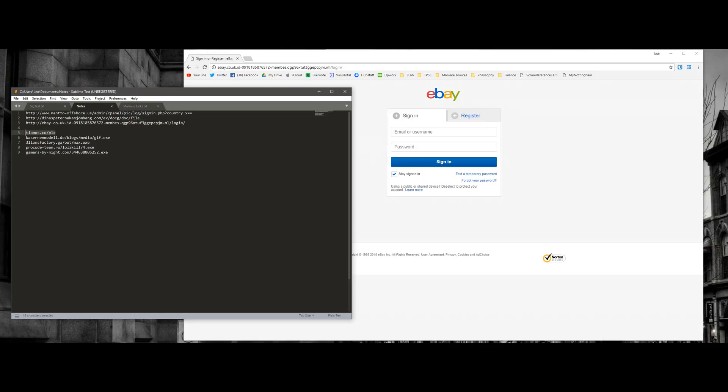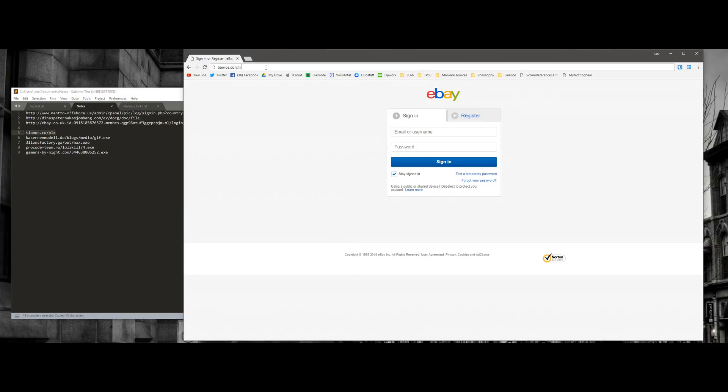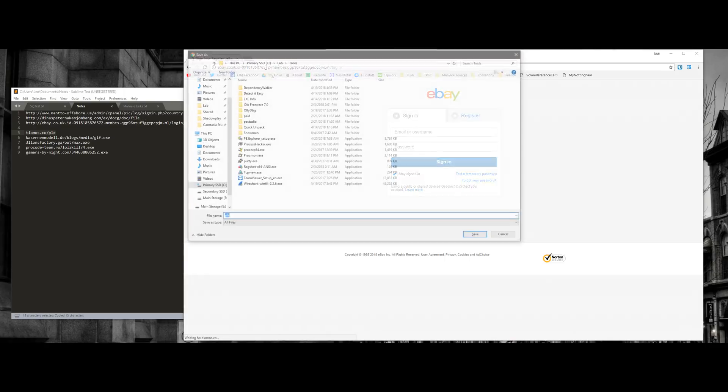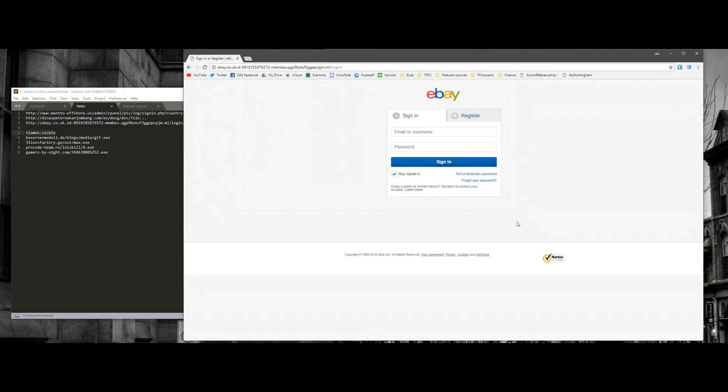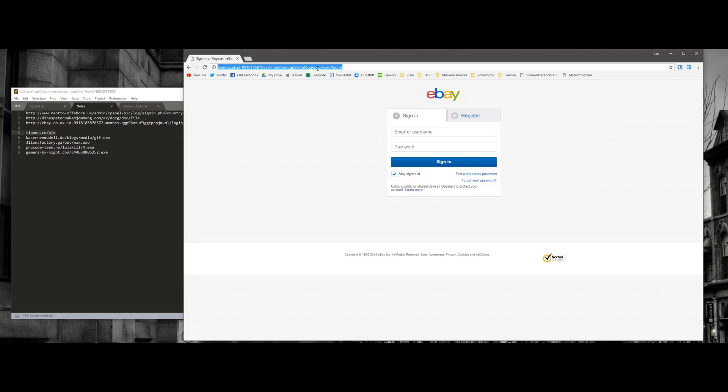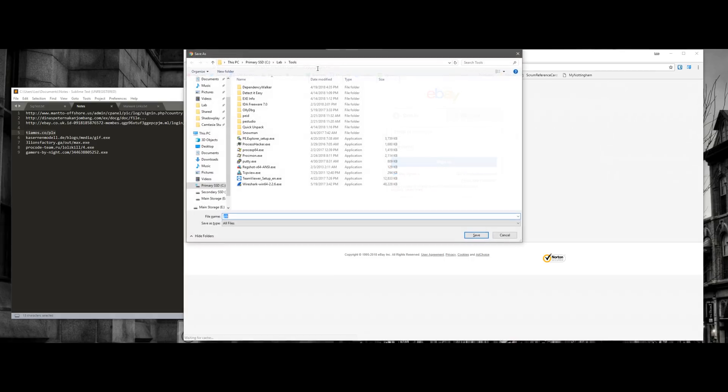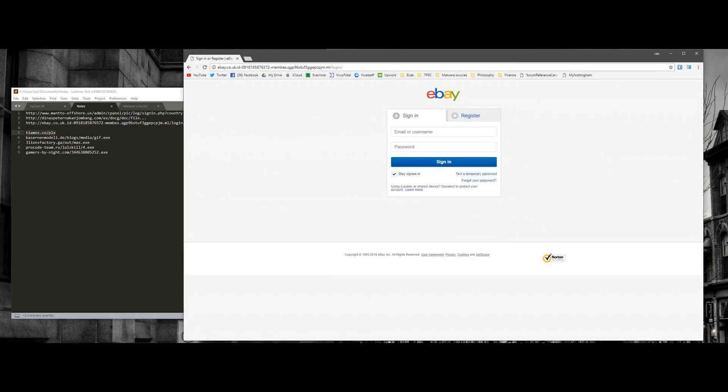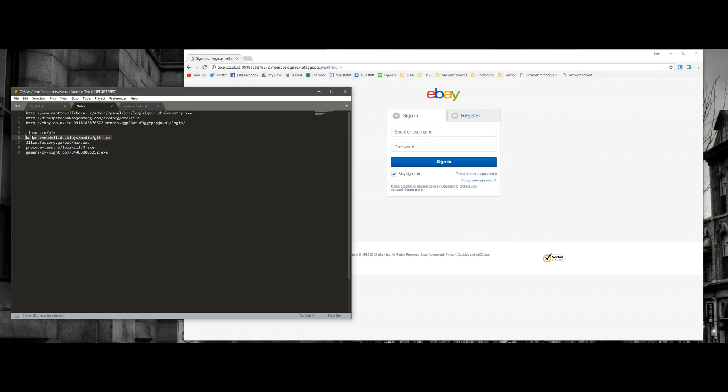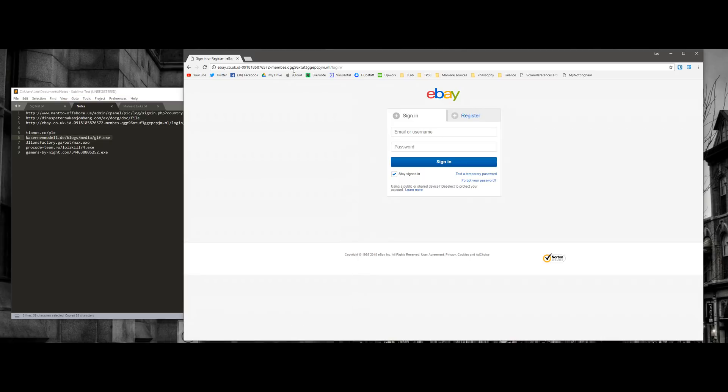Now let's try some malware links. See if we get similar results. This one loads. This one loads just fine, even with the extension turned on. There you go. Let's try the next one.